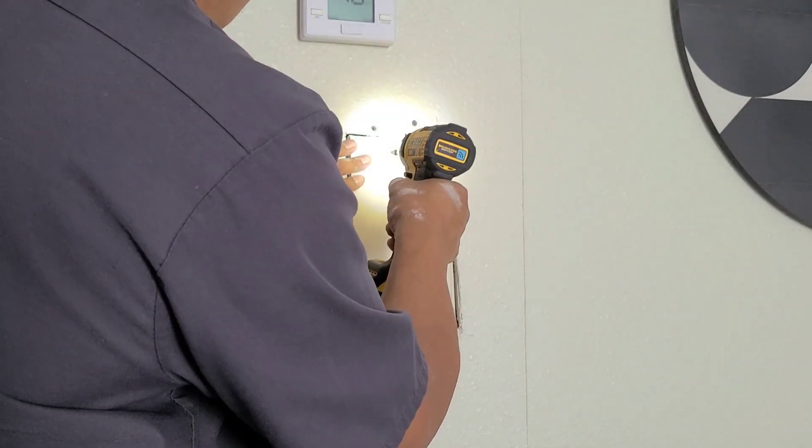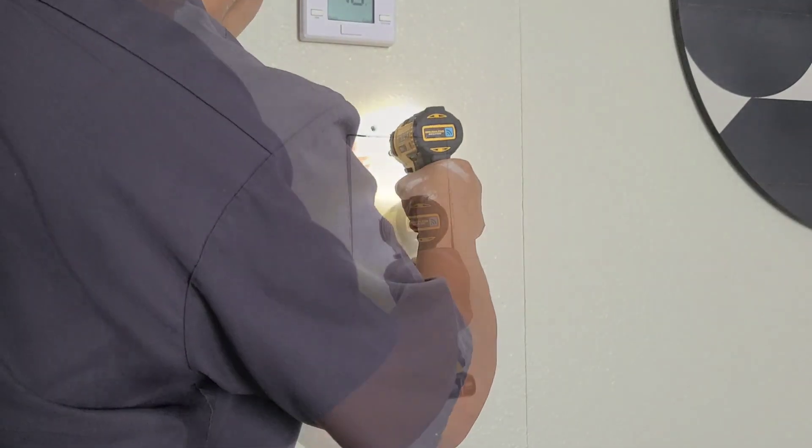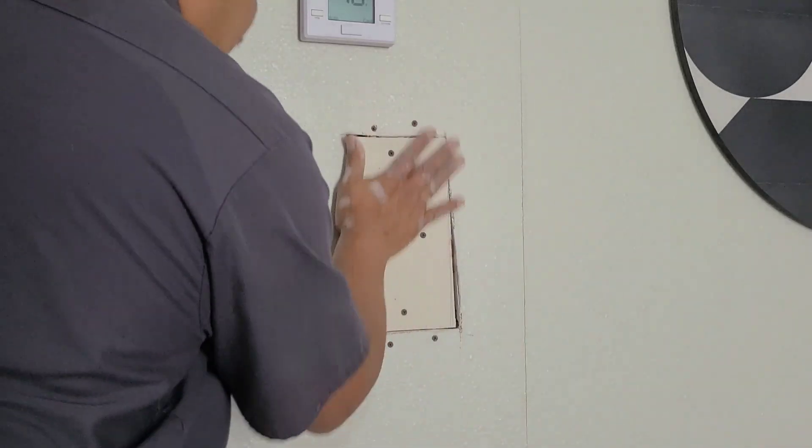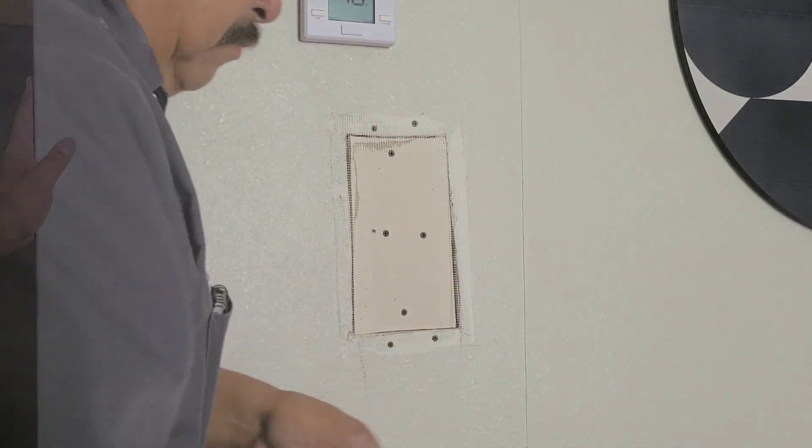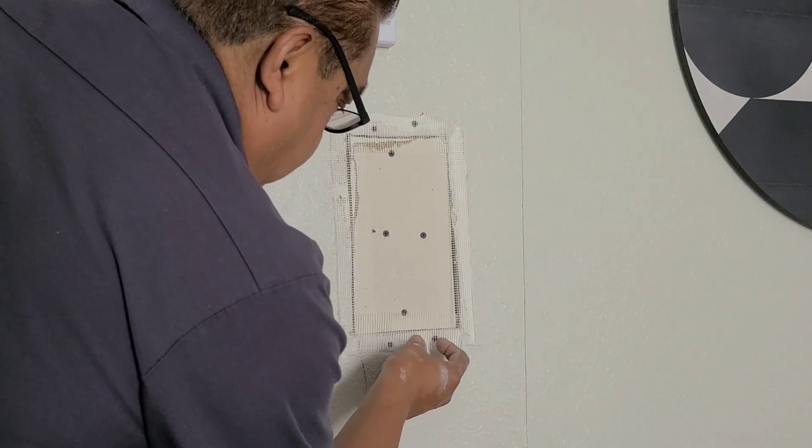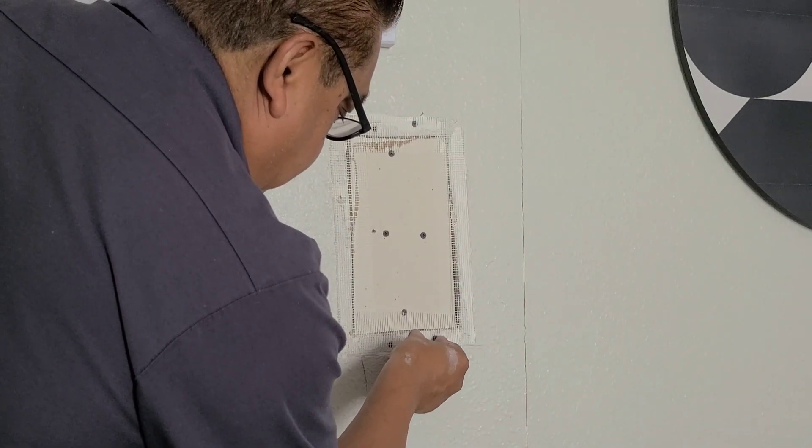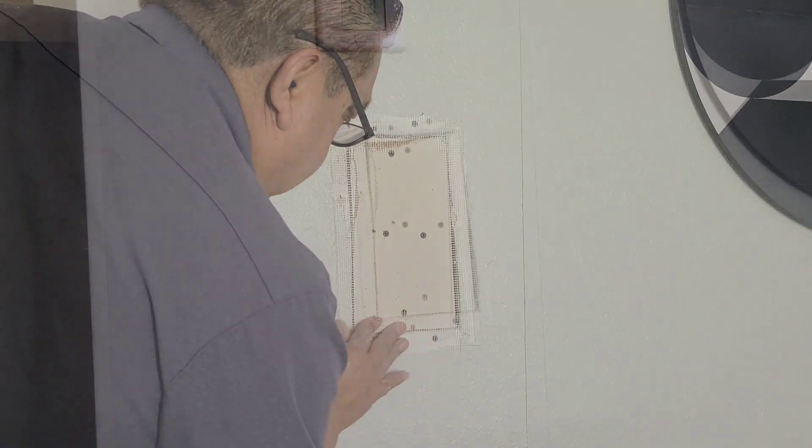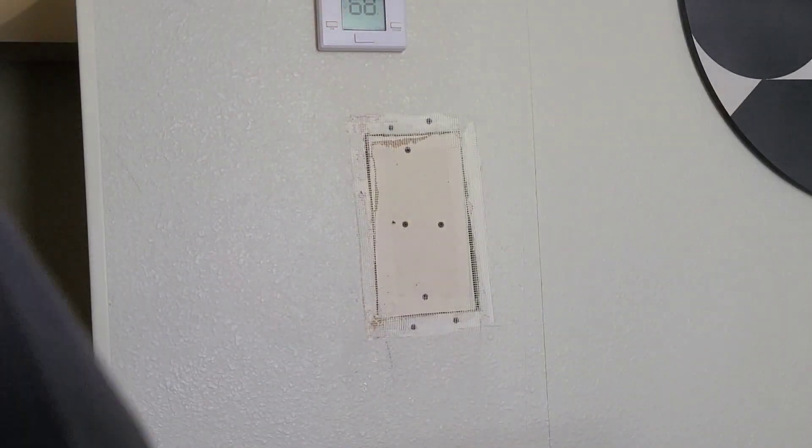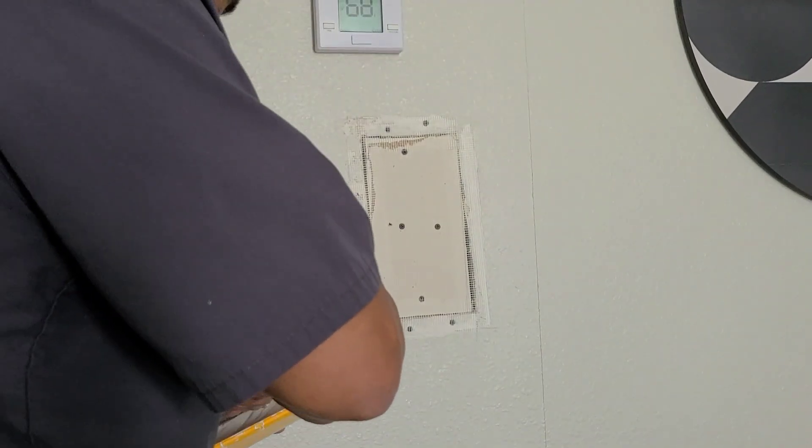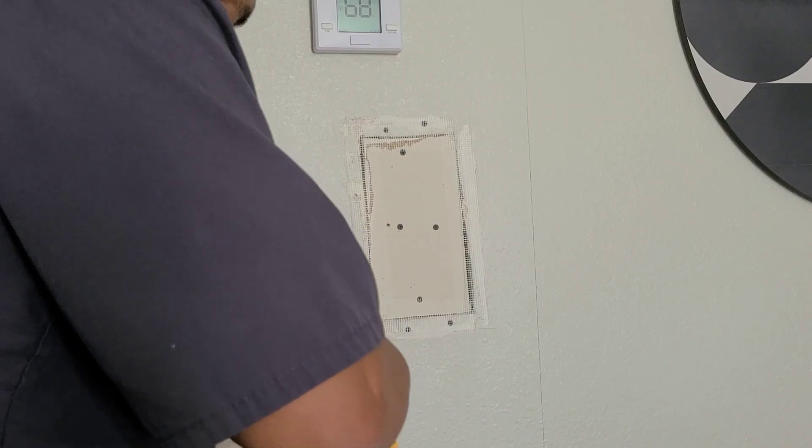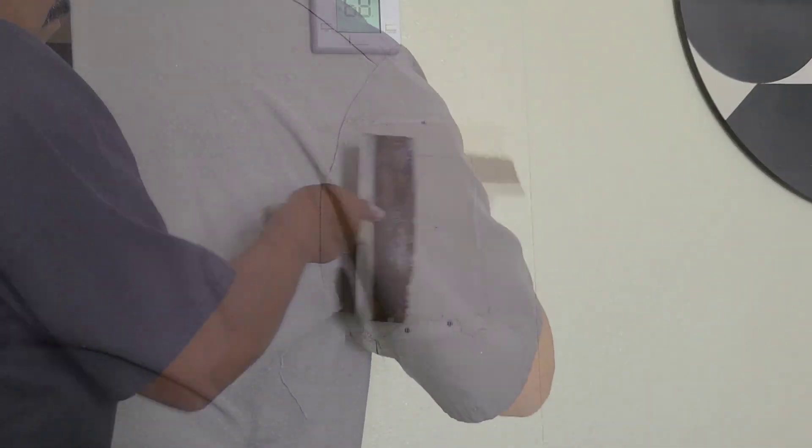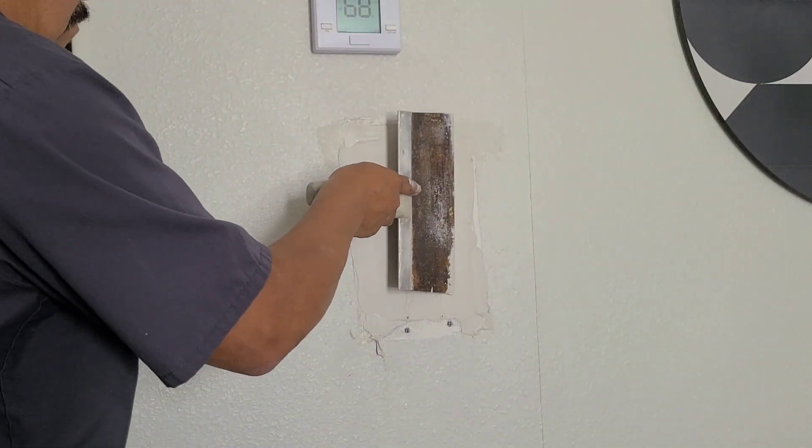Then you put your piece of drywall back in there. Then we use our tape, either paper tape or mesh tape. I'm using mesh tape. Mix up our mud, either hot mud or joint compound. If you got time you can use joint compound.